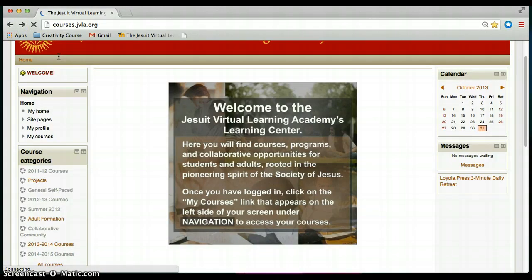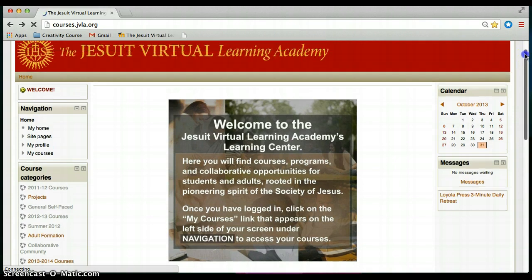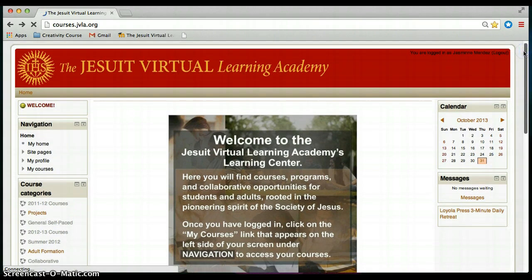This is your basic introduction to the home page of the JVLA course Moodle site.